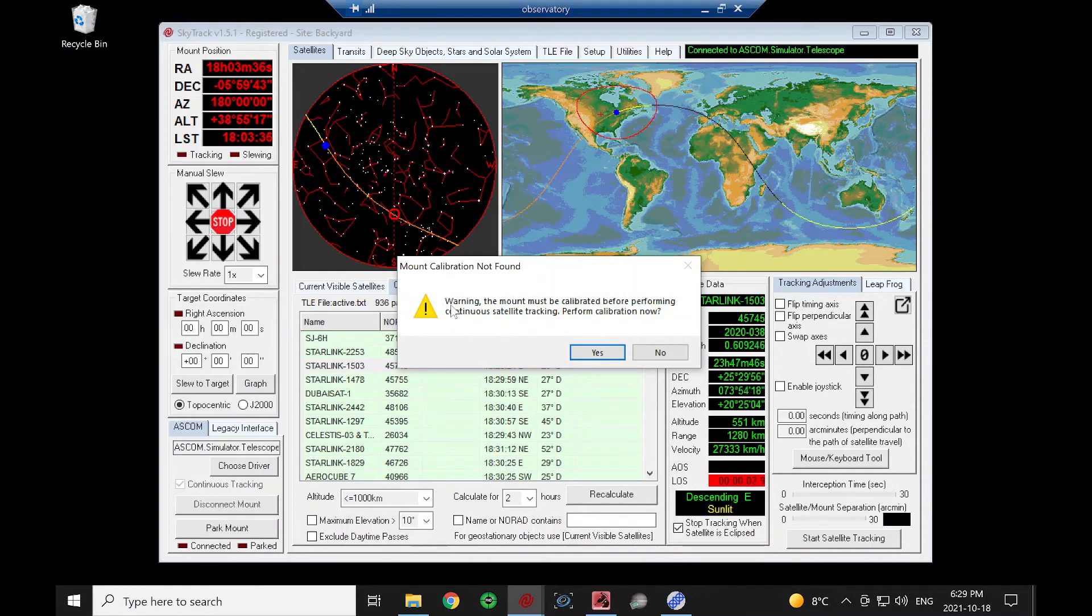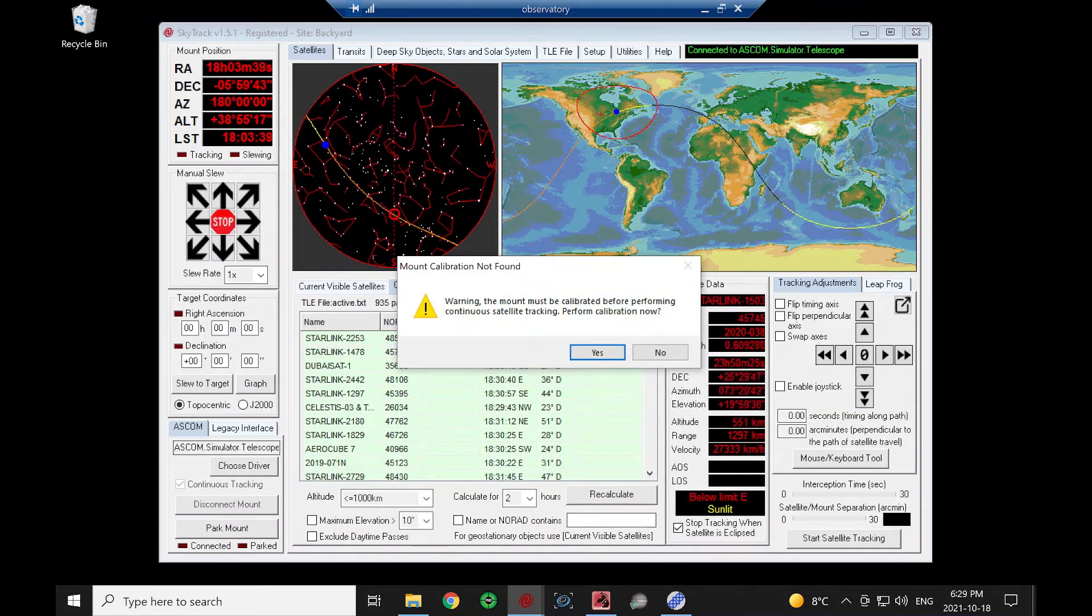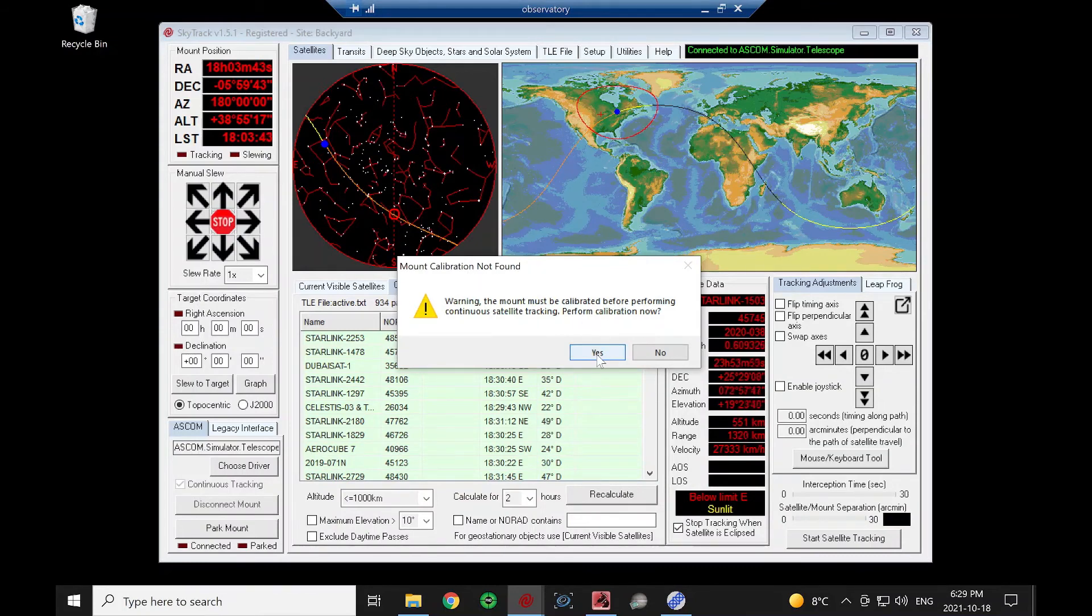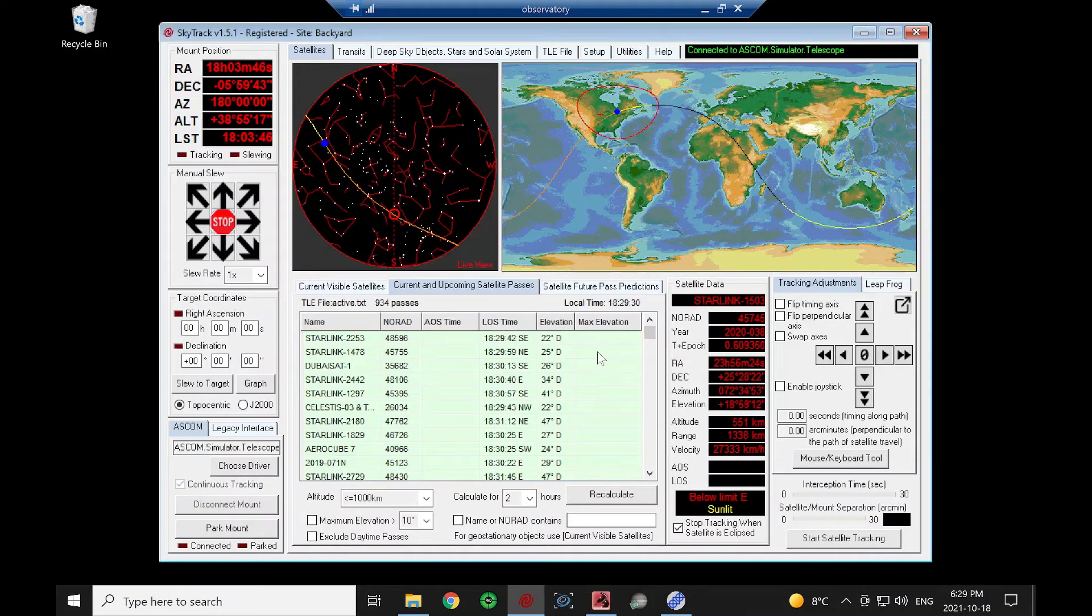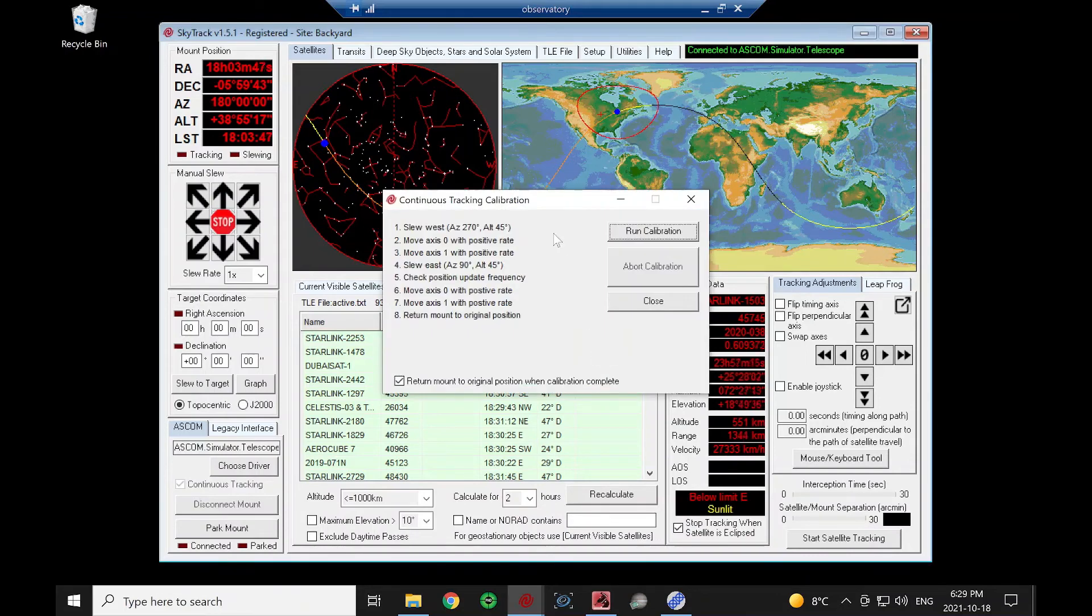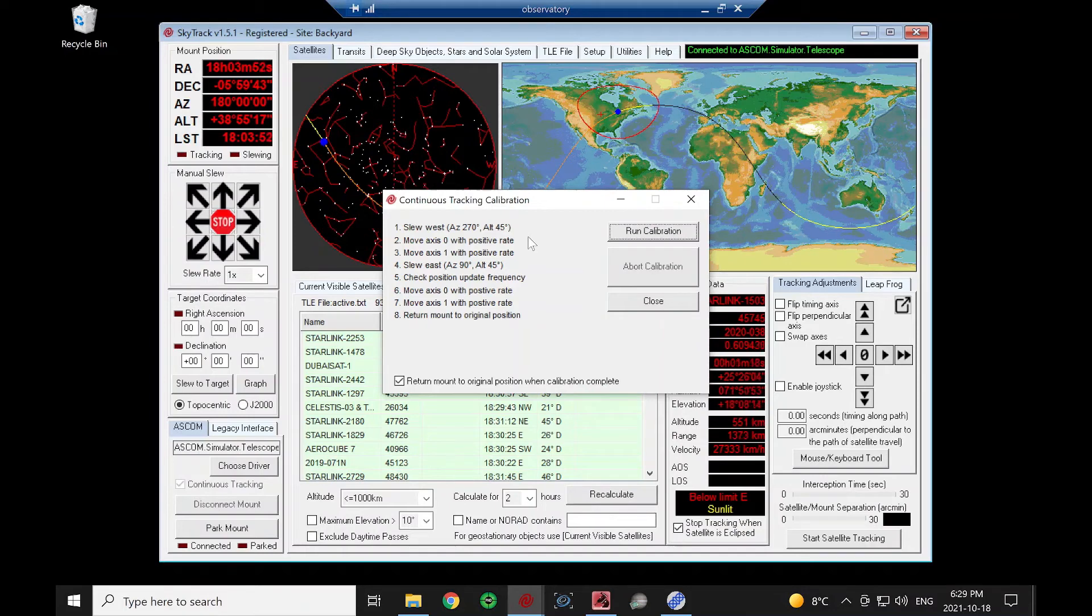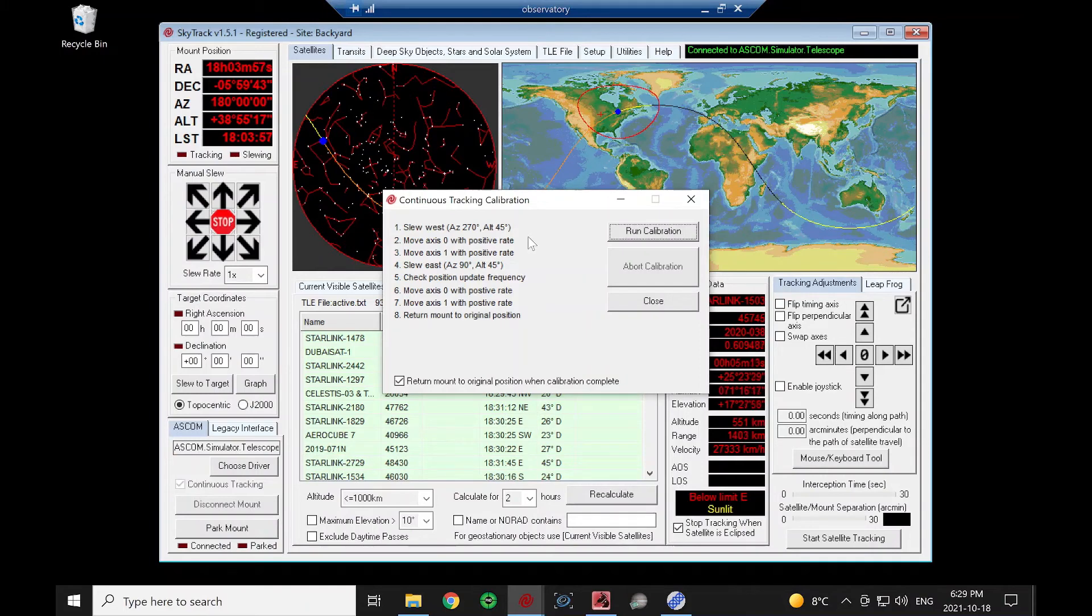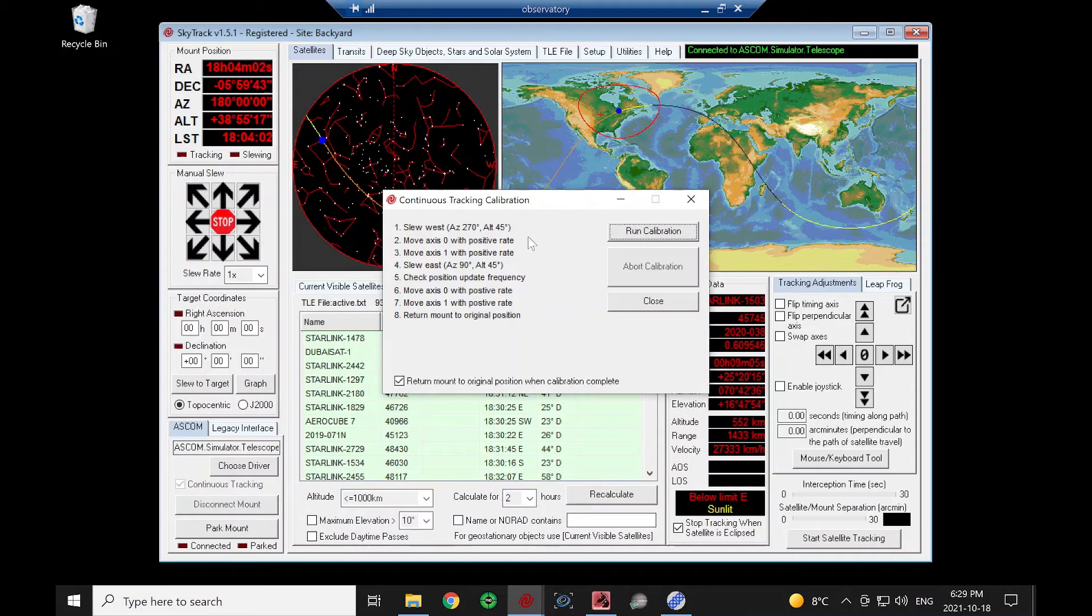Because this is the first time I've asked for continuous tracking with this driver, it's going to ask me for a calibration. And we're going to just say yes. What this is going to do, unfortunately, different authors of ASCOM drivers interpret the move axis command in different ways, namely in different directions. So what this is going to do, we're going to start it.